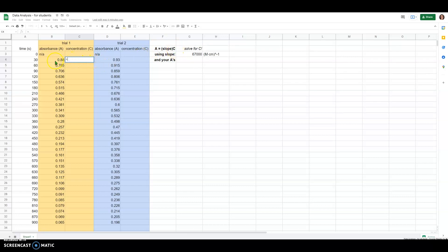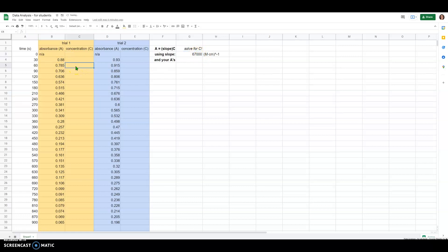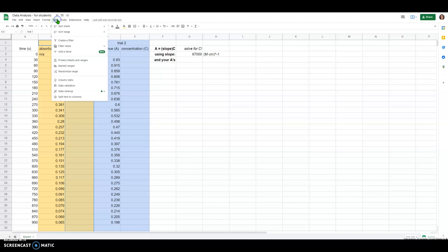I want to take this absorbance value in the first row and divide it by the extinction coefficient. If I type that in as equals B4 divided by G3 and hit enter, that's going to calculate the concentration for me. I'm realizing the value is so small that it's just showing up as zero.